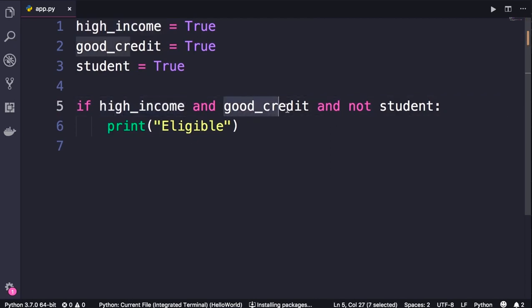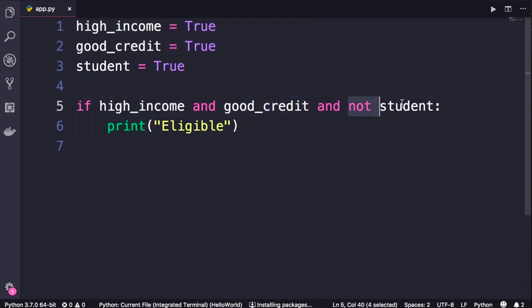and good credit and they are not a student. Now one thing you need to know about these boolean operators is that they are short-circuit. What do I mean by that?